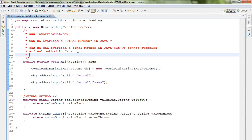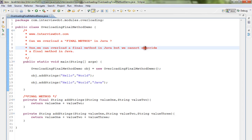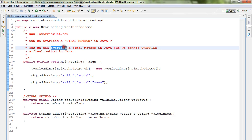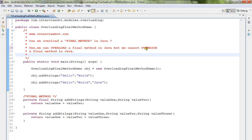The answer is yes, we can overload a final method in Java, but we cannot override a final method in Java. There is a difference between overload and override, so we cannot override a final method but we can overload a final method.